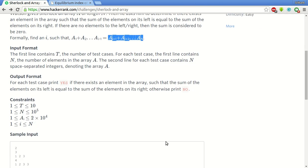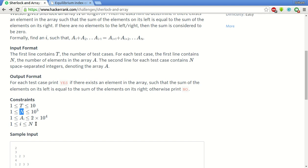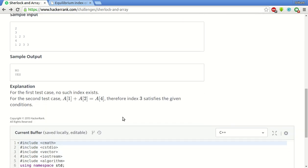These are the constraints. These are the number of test cases, the number of elements in an array, the array elements itself and i. So for example in this test case there are 4 elements in the array and this will be the answer.